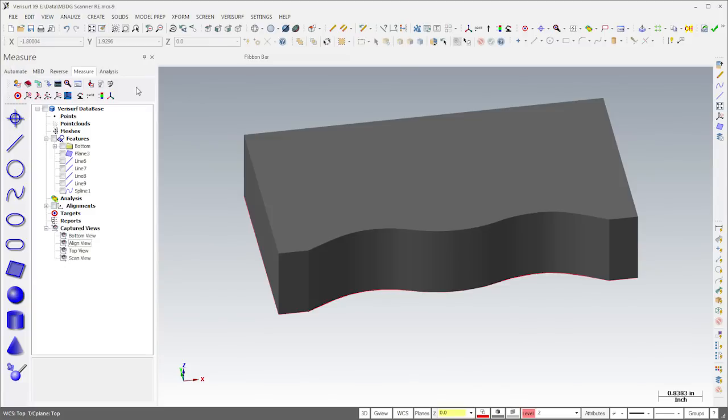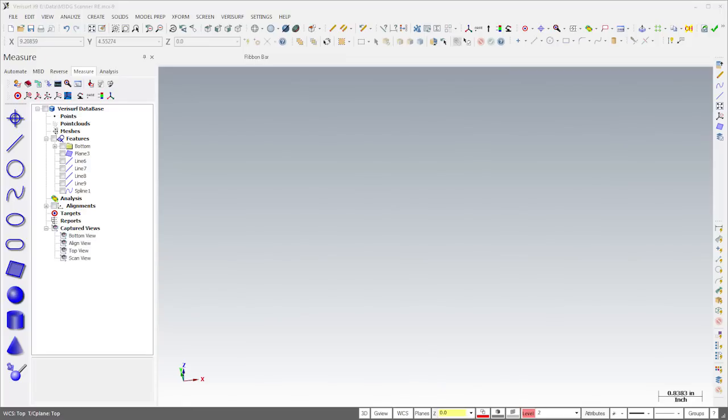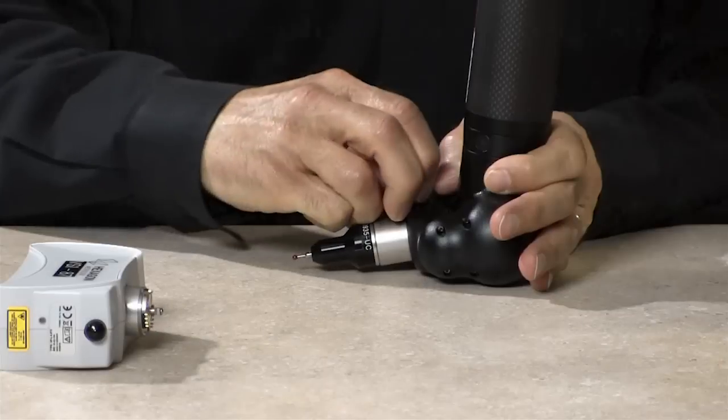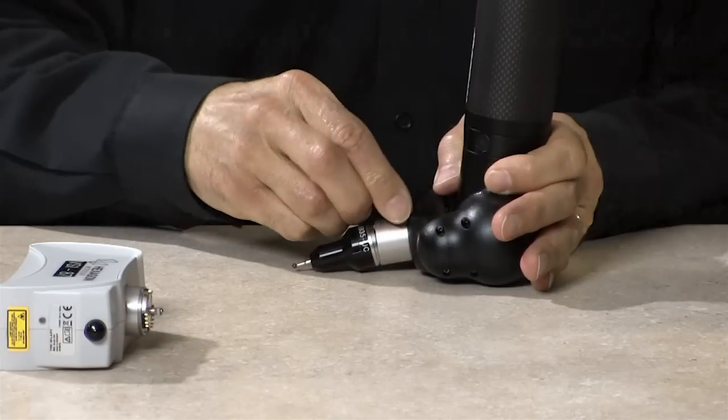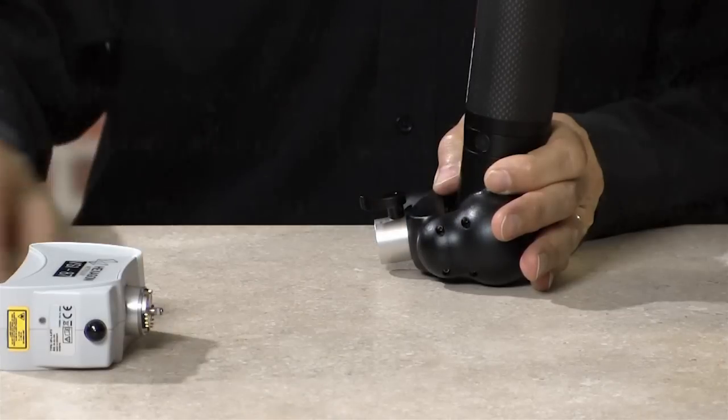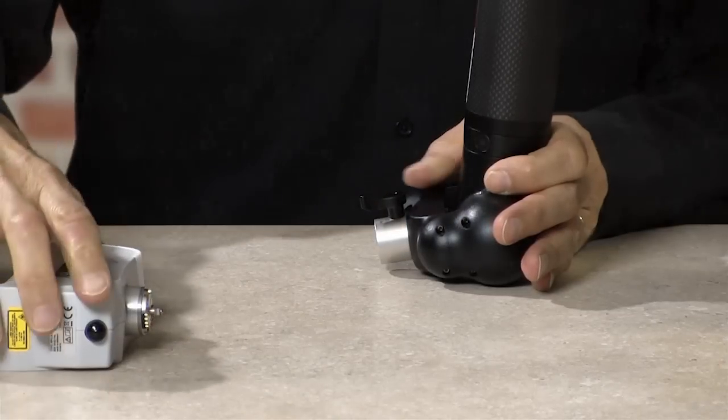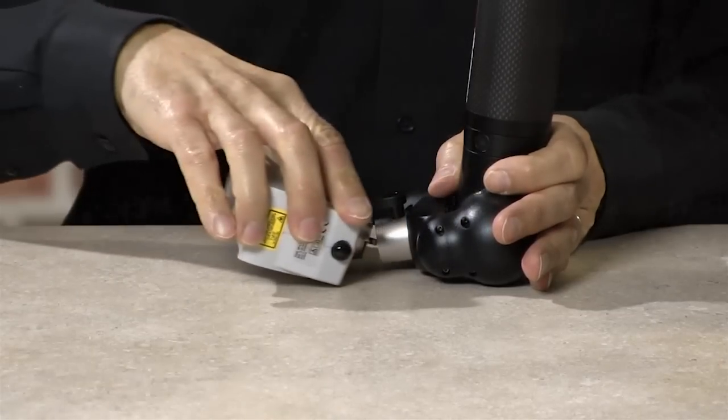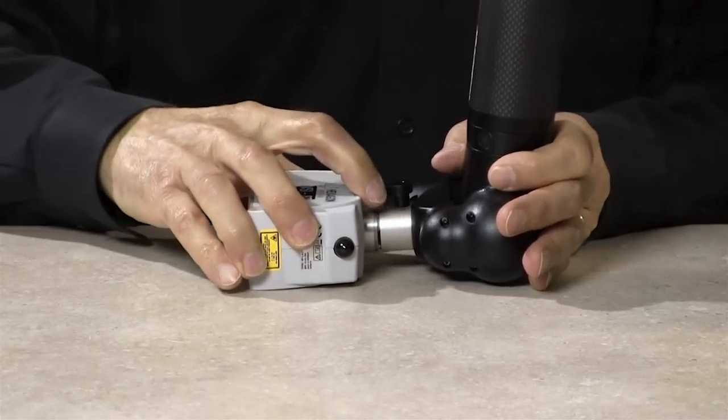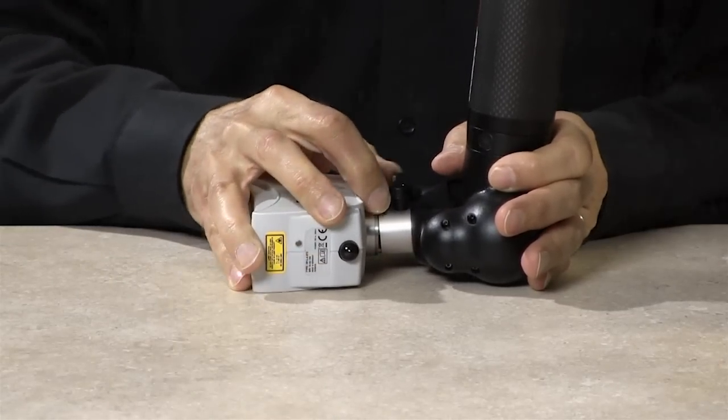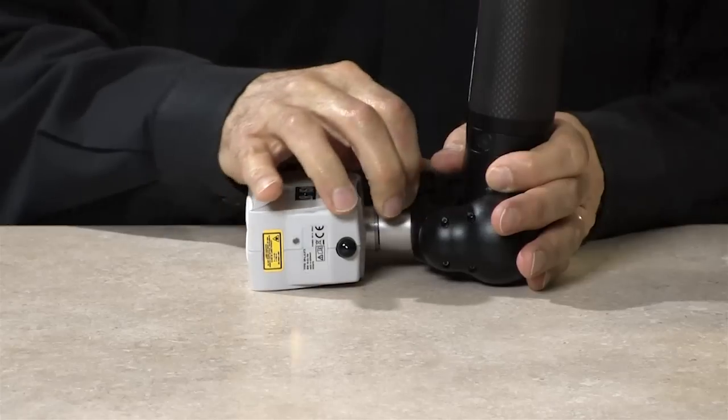In order to trim the solid, we'll scan and then surface the top of the part. I'll hide our current work so we can focus on the surfacing. I'll then replace the probe with the scanner. I simply turn the lever to release the probe, then position the scanner and lock it in place.